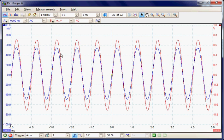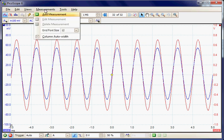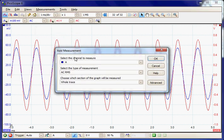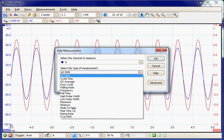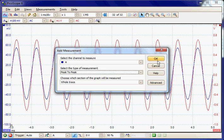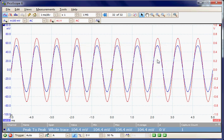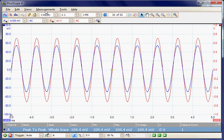So the first thing I want to do is measure the amplitude of the input and output signal. Under measurements we can add a measurement and I'm going to measure first the input signal, that's channel A, and measure the peak-to-peak value of the input. Here we see the 100 millivolts which was selected on the generator and the output.